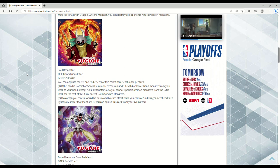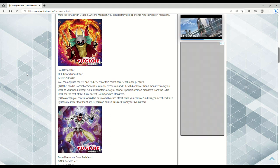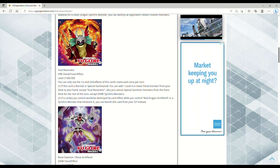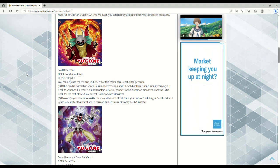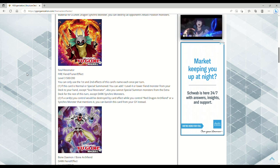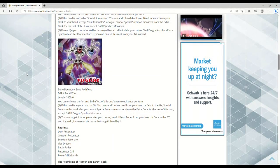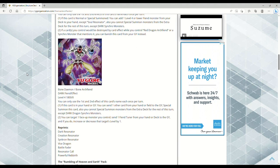If a card or cards you control would be destroyed by a card effect while you control Red Dragon Archfiend or a synchro monster that mentions it, you can banish this card from your grave instead. That seems pretty interesting and it is a level 3 tuner. It's potential, I'll leave it at that, it's potential.